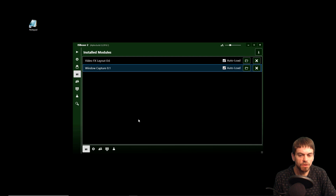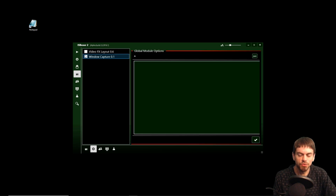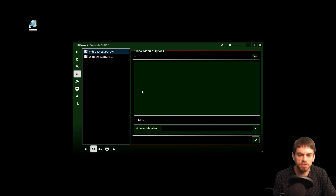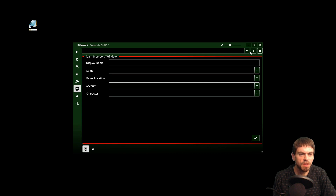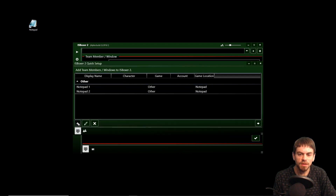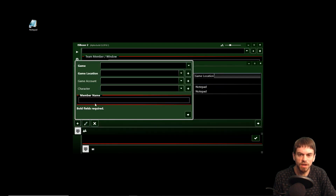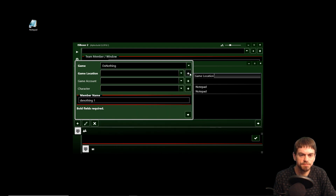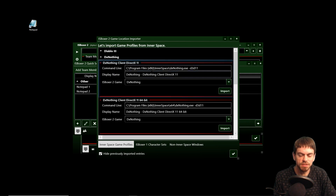We're going to set these to auto load, but until we relaunch IS Boxer we will load them ourselves here. The video effects layout is going to need a DX nothing window to use to host the video effects layout. So let's go to the team members tab and we're going to add — just like we did with Notepad — a DX nothing game location. In this case it is an Interspace window and we're going to use DX nothing client DirectX 11 64-bit.